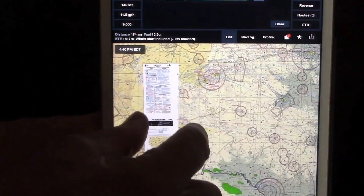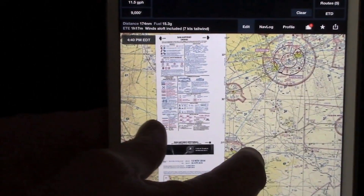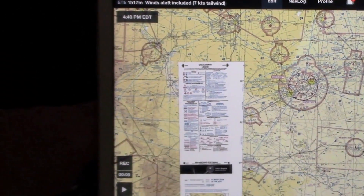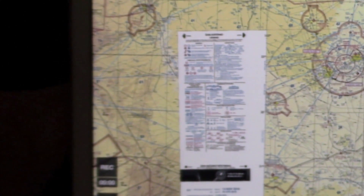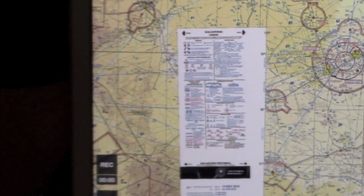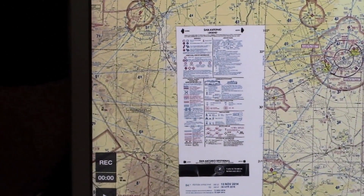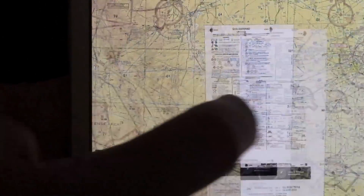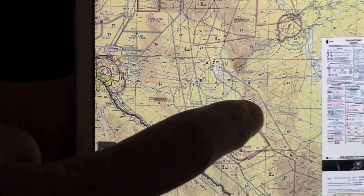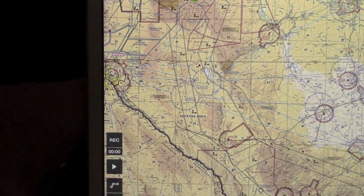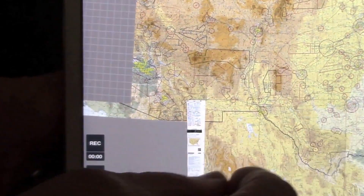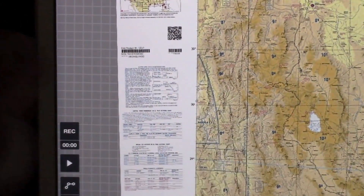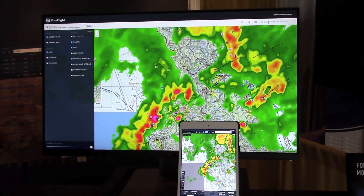We've added a feature called Chart Touch. Traditionally, applications haven't included the chart margins for VFR and IFR charts, and Chart Touch now does that. Tap anywhere on the map — that brings the chart forward and also shows you the margin data for those charts.